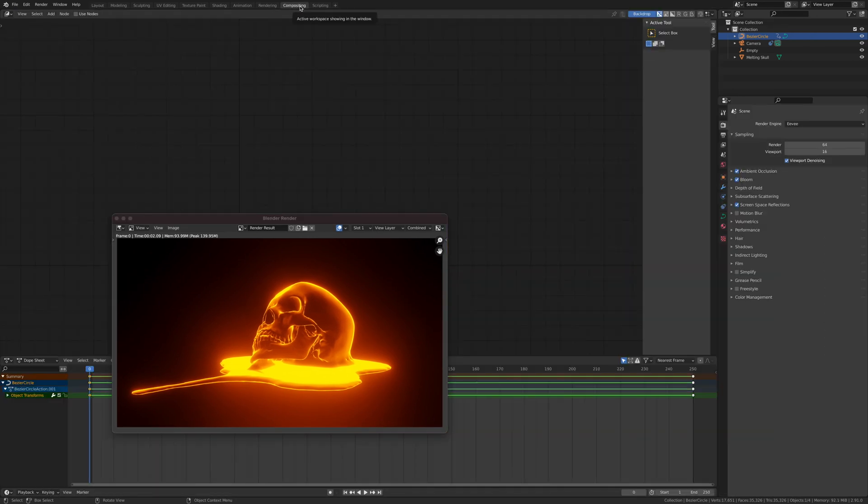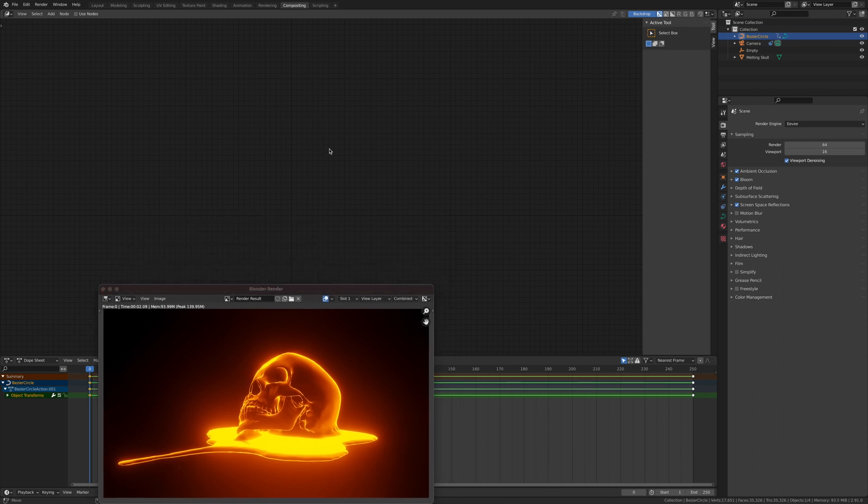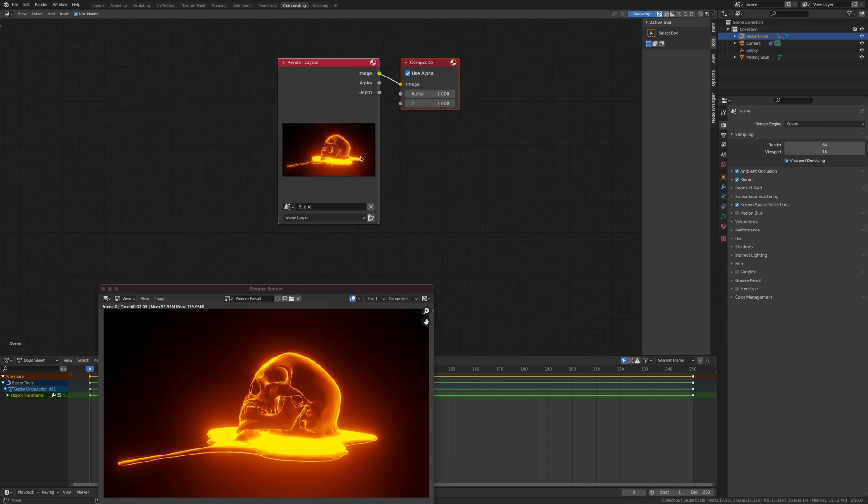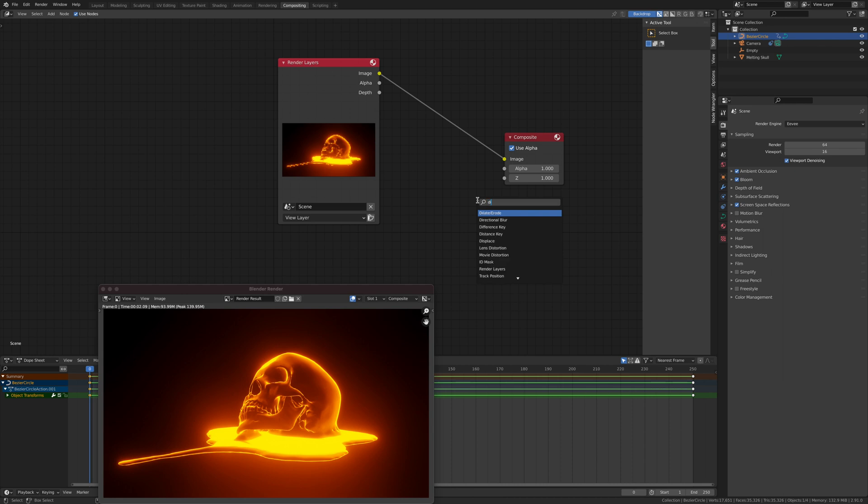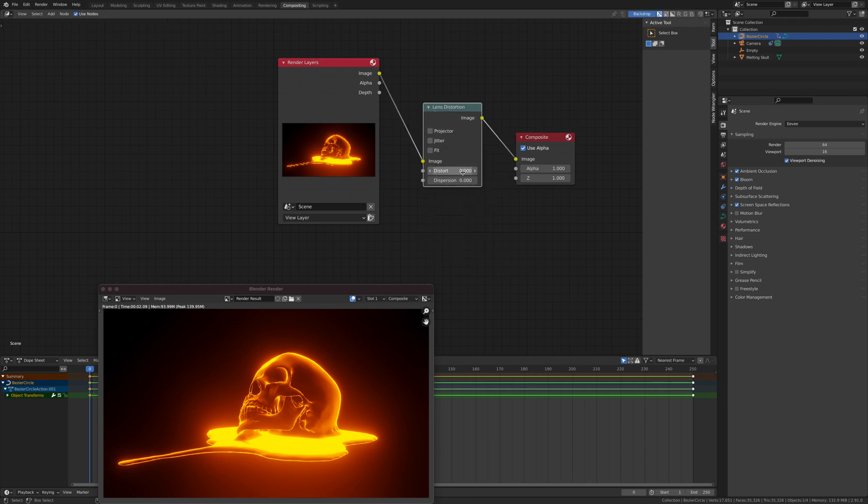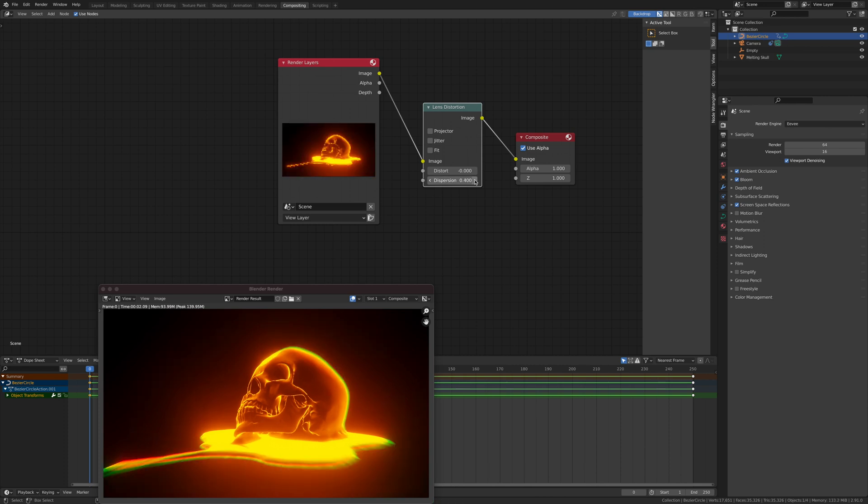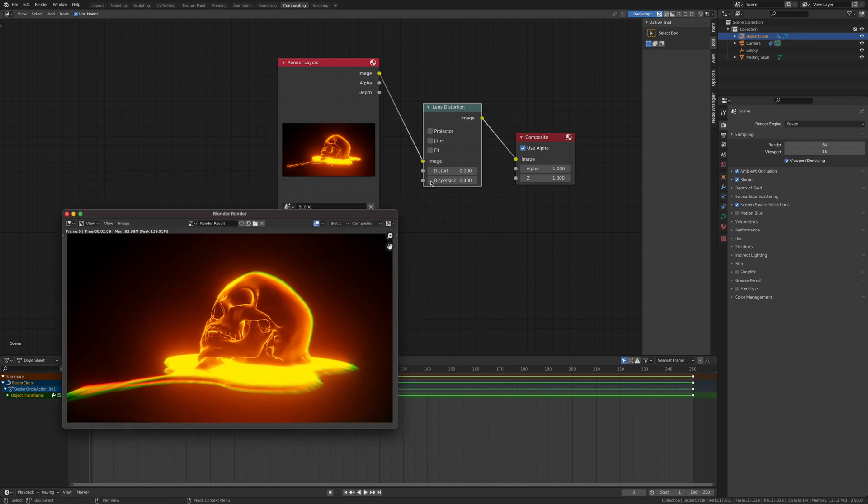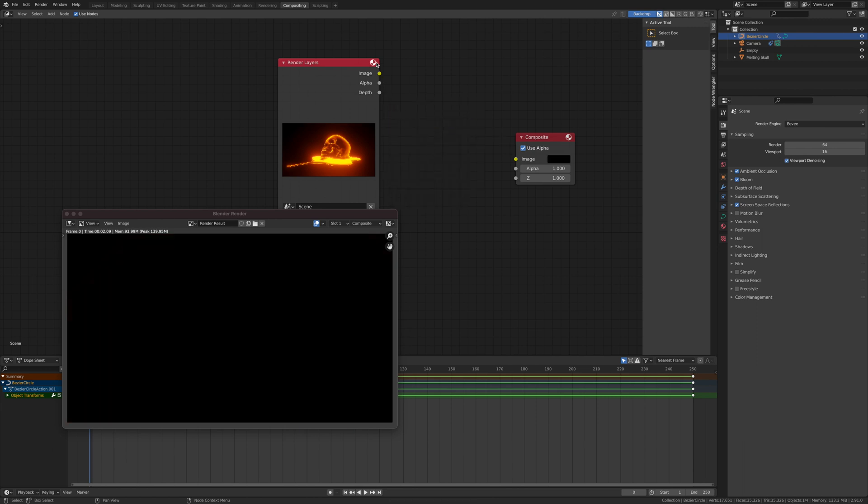Then you can go to compositing, use nodes, drag this out. Go shift A, lens distortion. Now you can add some trippy kind of glow like this. If you like that, you can just hit the render. Once you've done this it will render every single frame like that. But if you don't, you can just take it out.